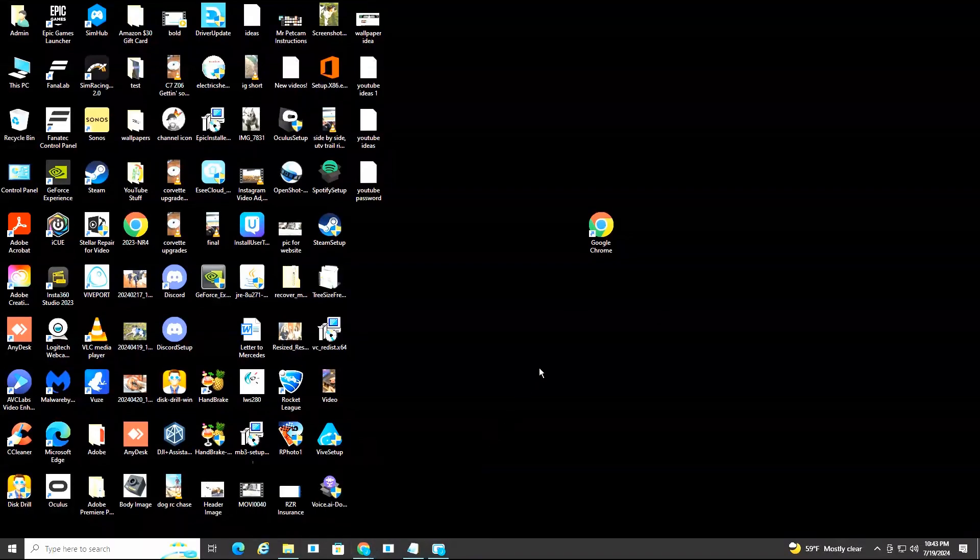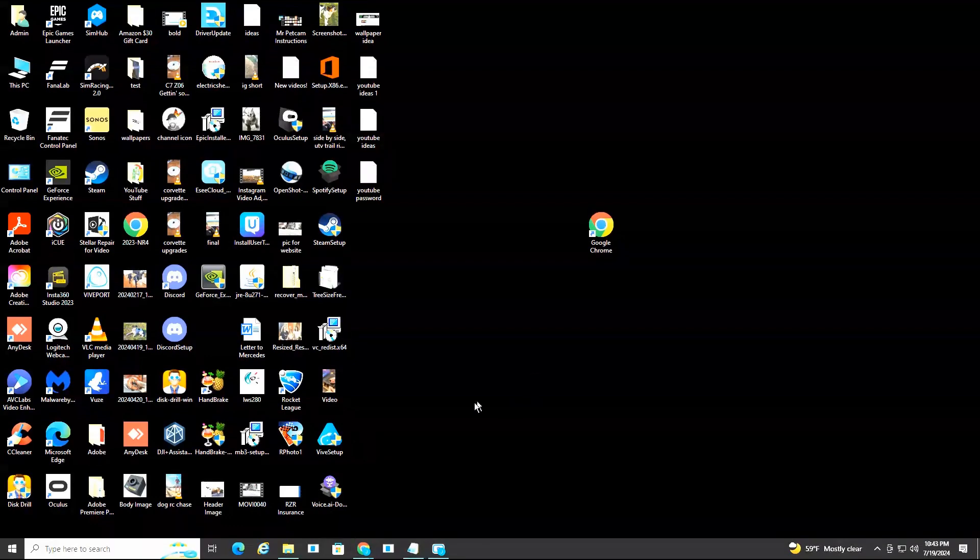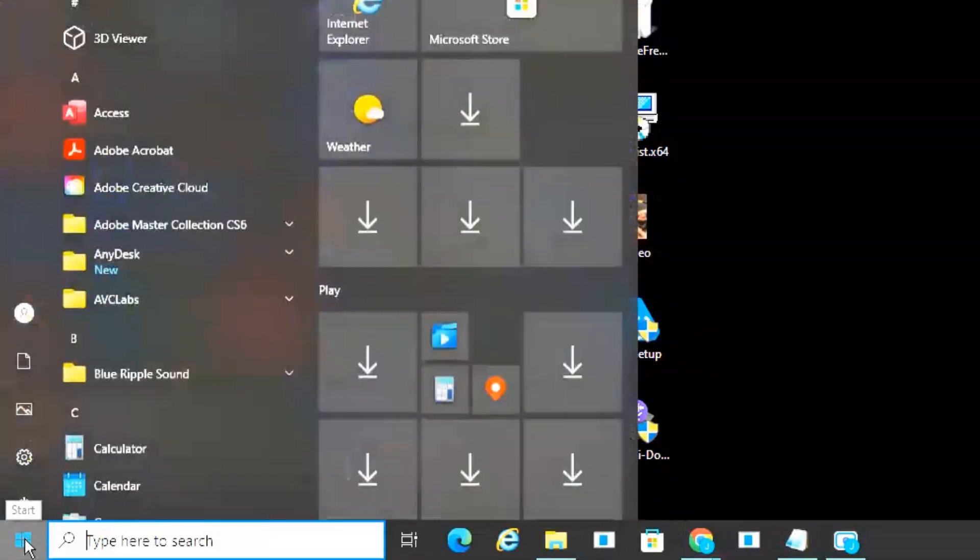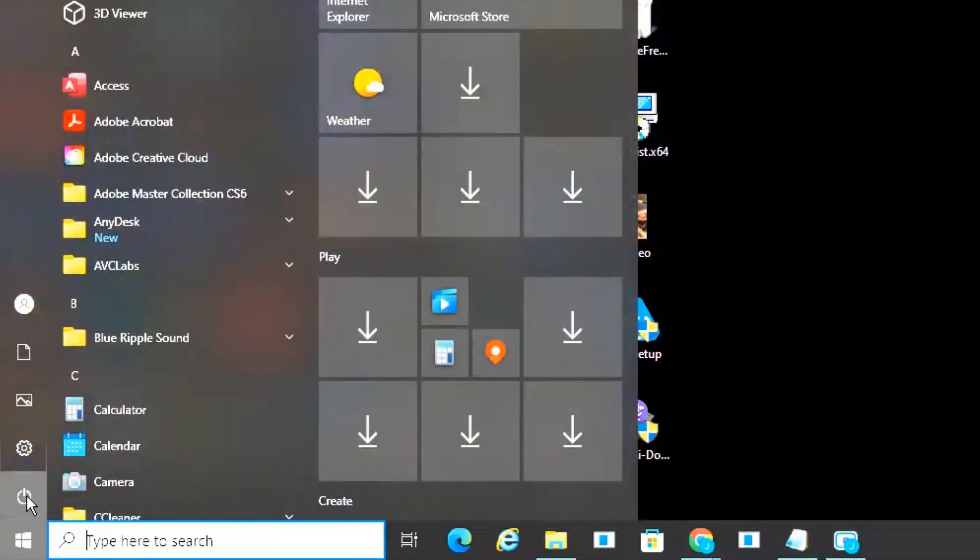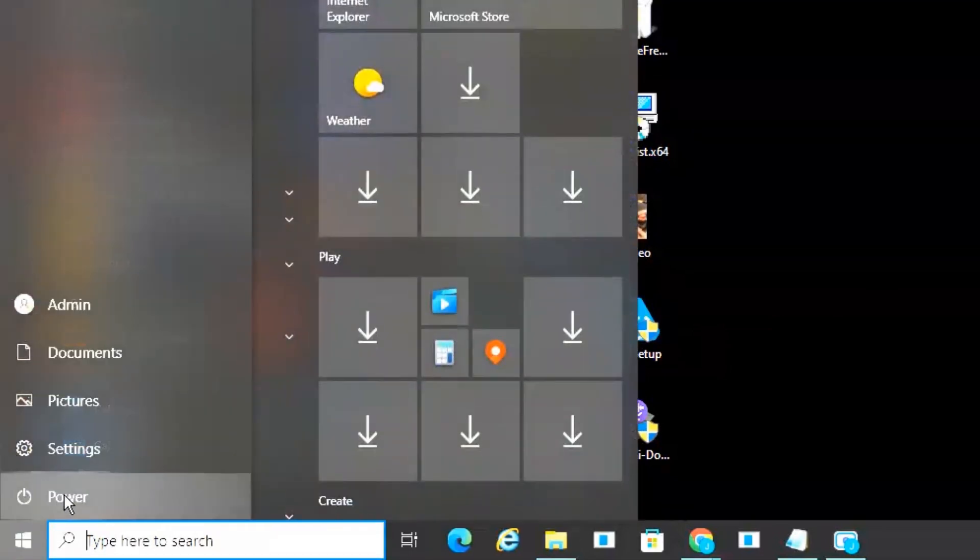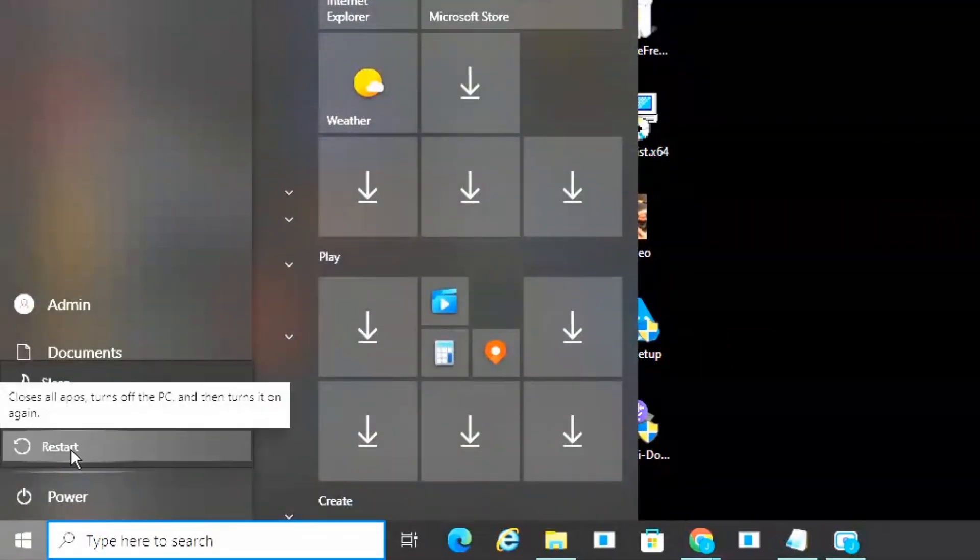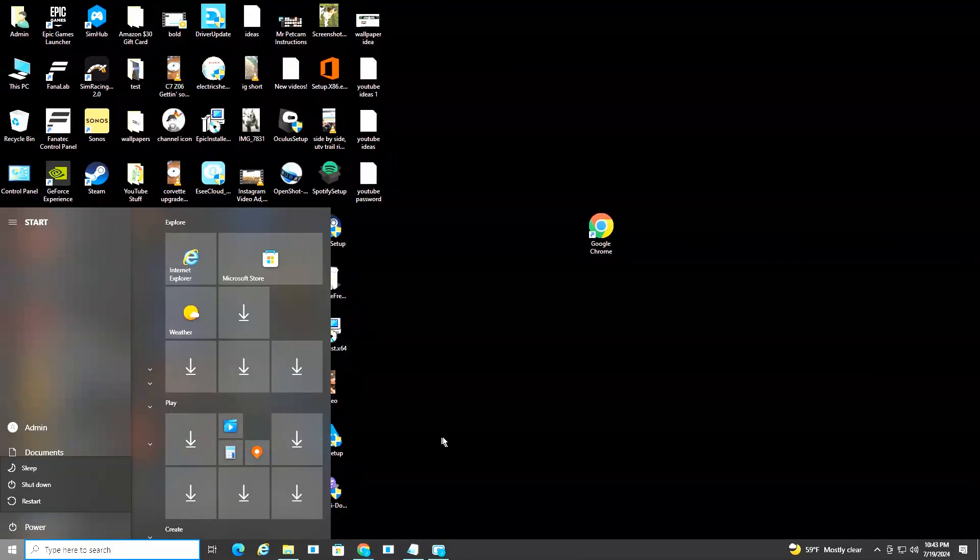So there's three ways that I recommend resolving this. First one, sometimes your computer just gets a little bug and needs a reset. So head down here to the start button, select the power, and then select restart. This will restart your computer. A lot of the times, once your computer's back up and running, you'll be able to successfully launch Google Chrome.